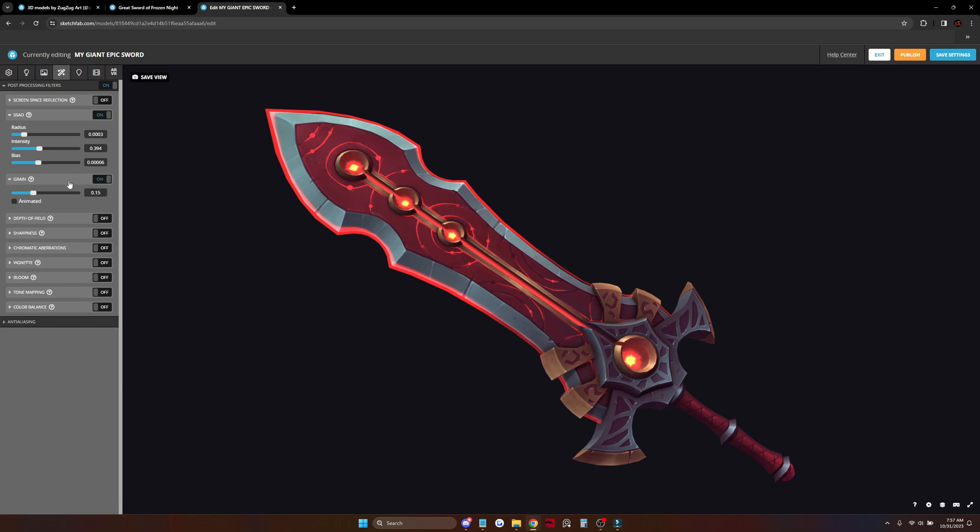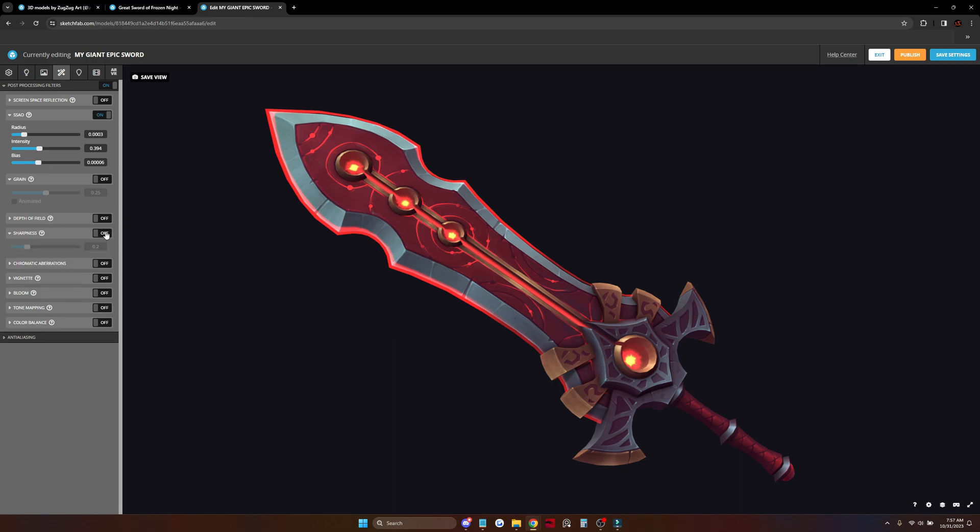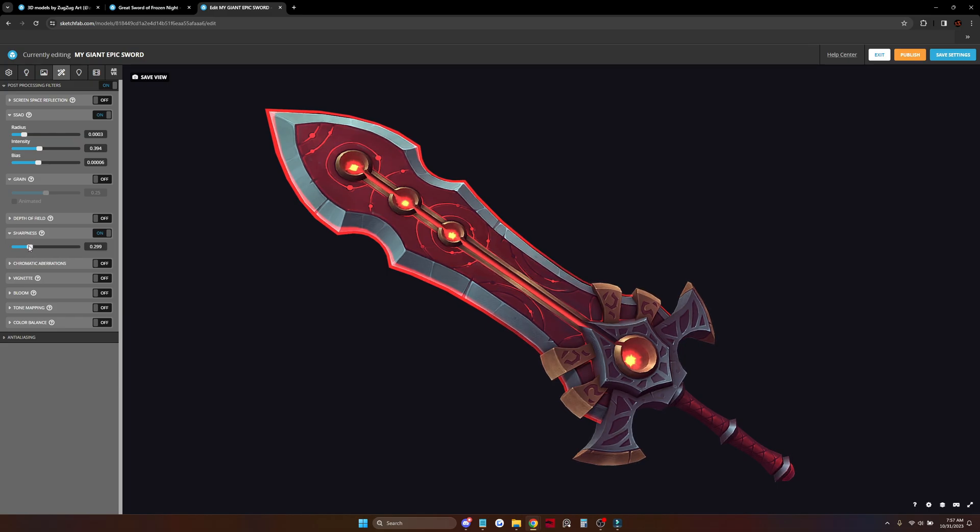I don't like the grain effect here. It's adding additional noise. Not for this one. A bit of sharpness is always nice. It removes some blur from your model.